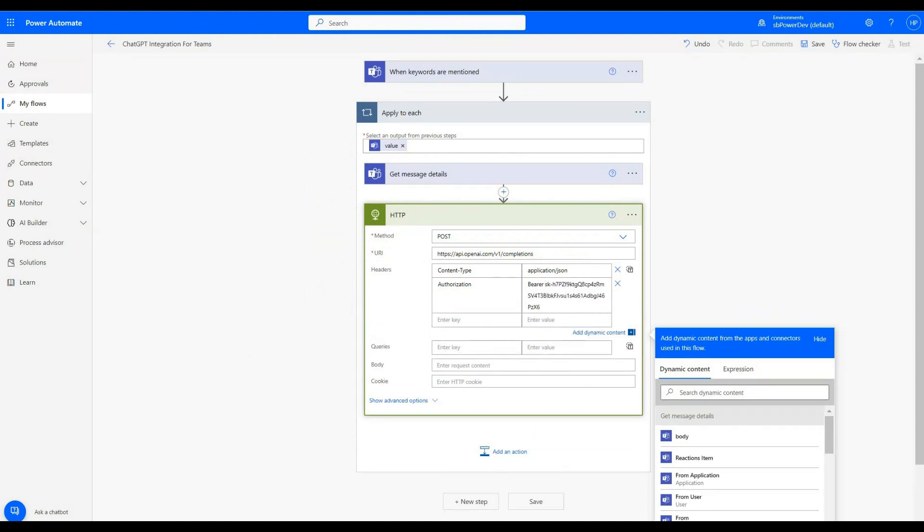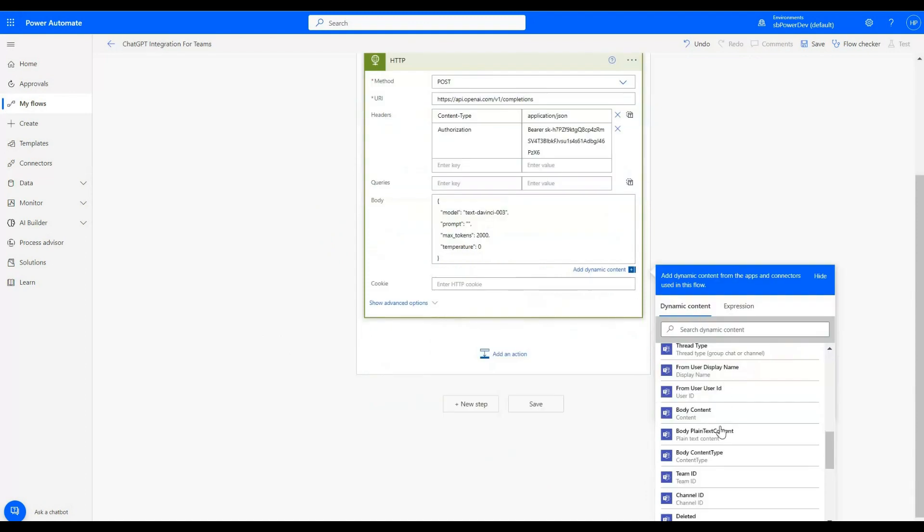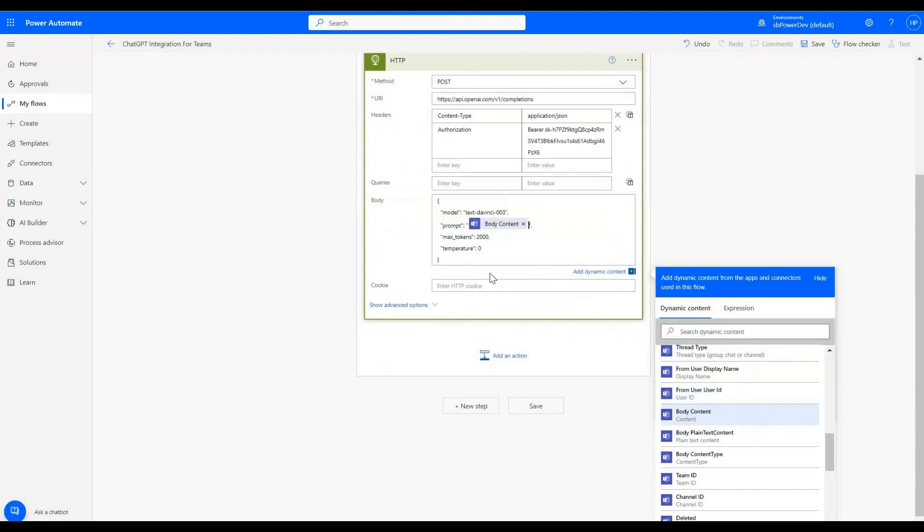In body section, I will add the following detail. In prompt, we added body content as dynamic content. This code will be provided in the description of this video.